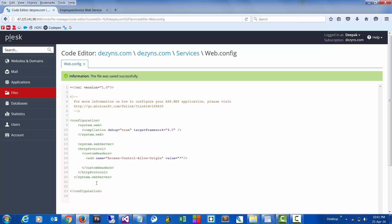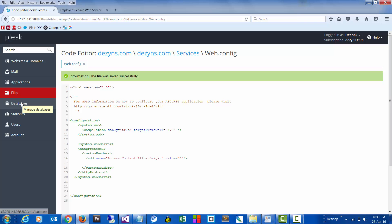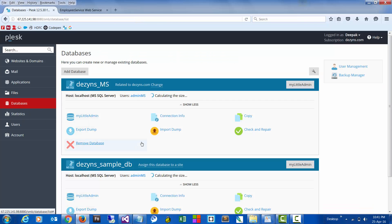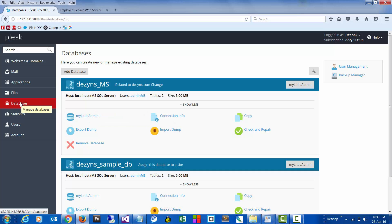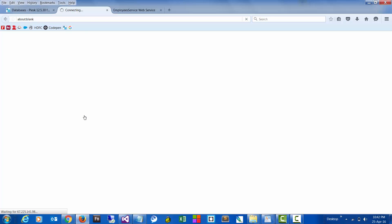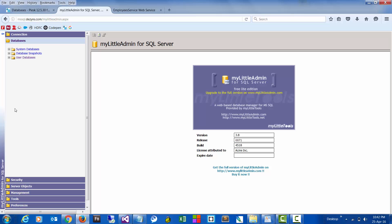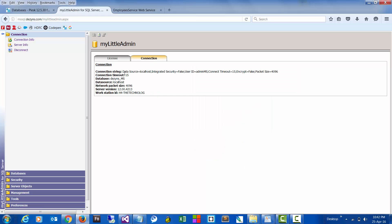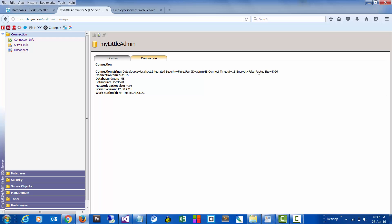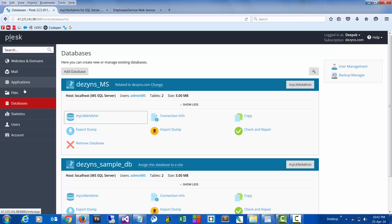We also need to give the connection string here. What that does is it gives all the details required to connect to the database. If you go to the database and go to connection string, this is the data you need to enter in the web config file. For more details on that, you can go to the admin page, then go to connections and connection info — this is the connection string and this is what you need to use in your web config file.